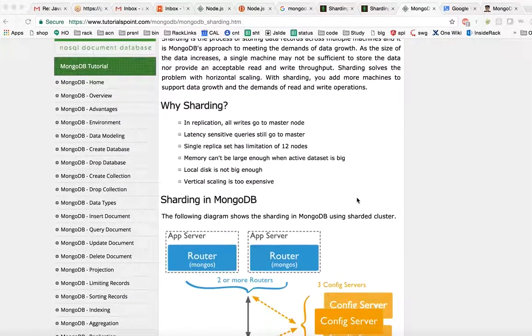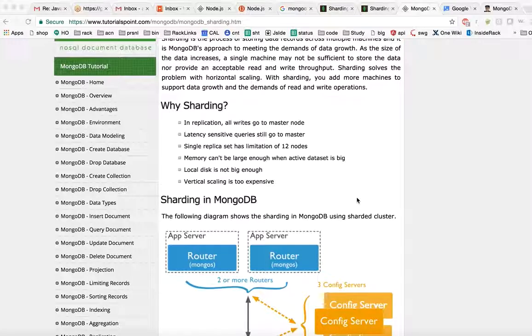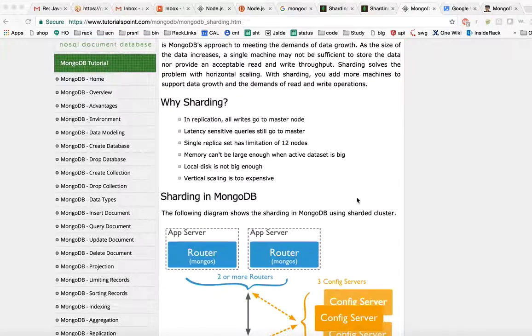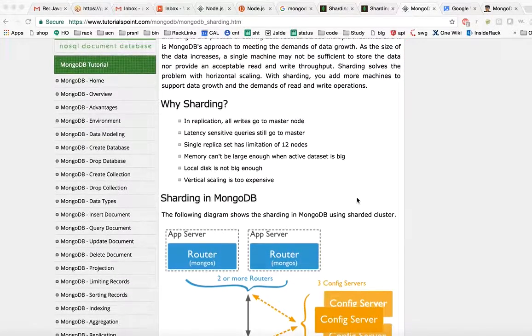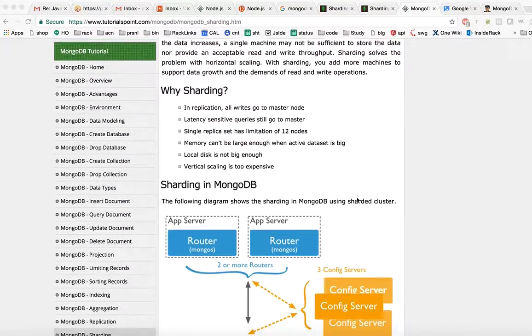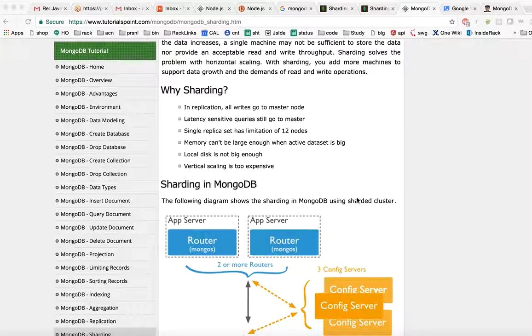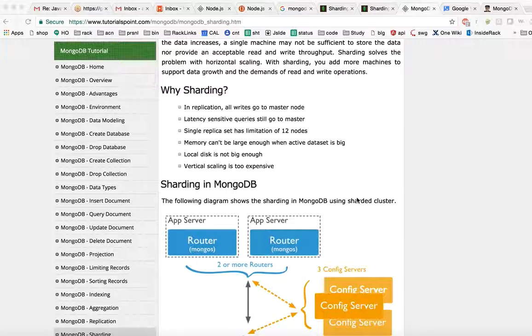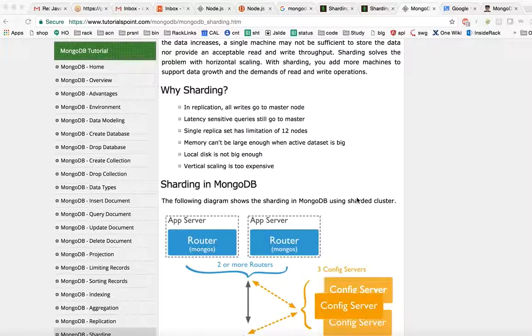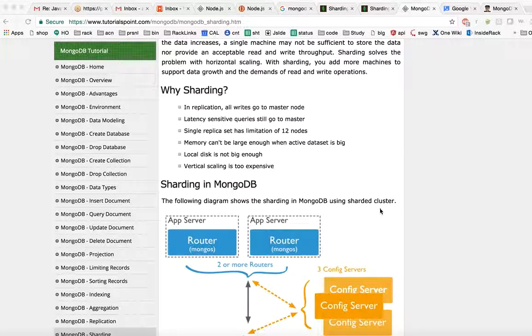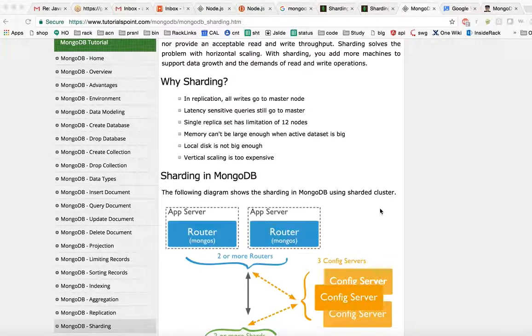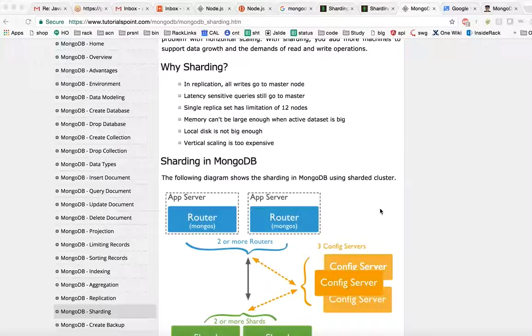As the size of data increases, a single machine may not be sufficient to store the data nor provide acceptable read and write throughput. Sharding solves the problem with horizontal scaling. With sharding you add more machines to support data growth and the demand of read and write operations.